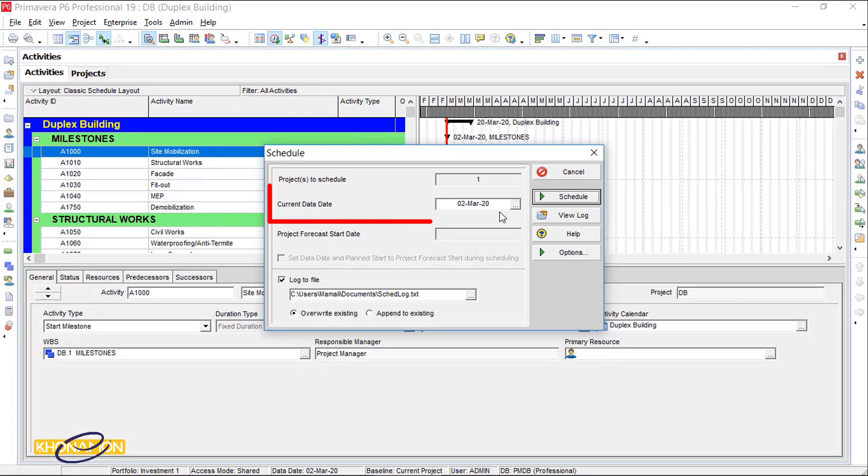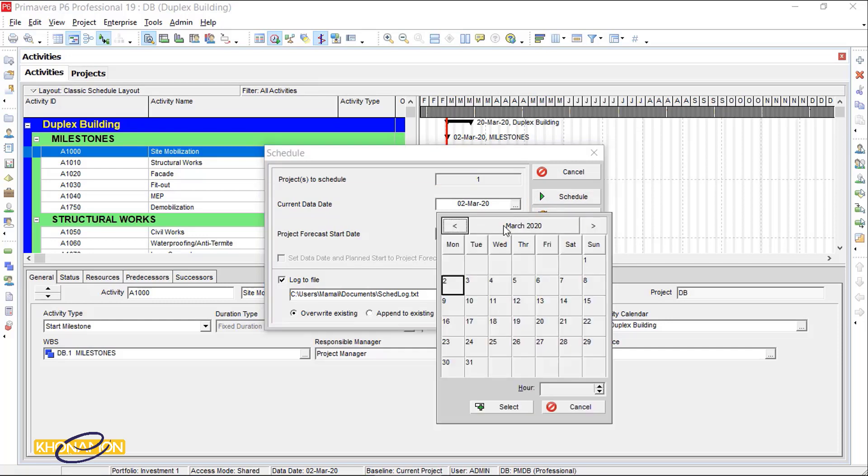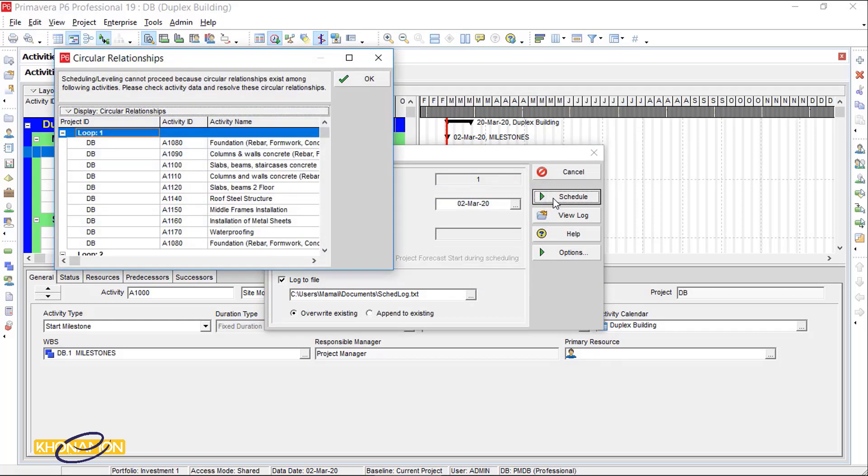Pay attention to the current data date. I select the 2nd of March because the project start date is the 2nd of March. I press on Schedule. The plan is in the loop.